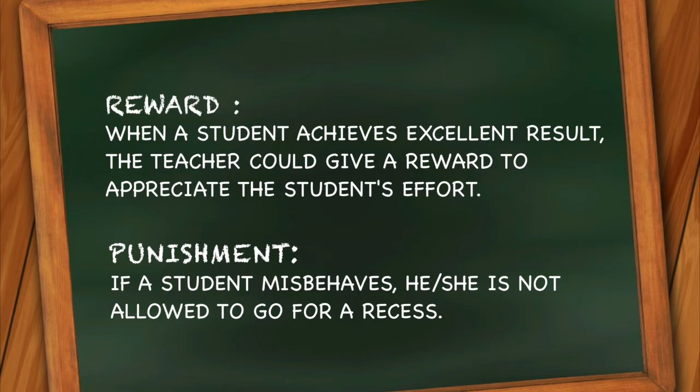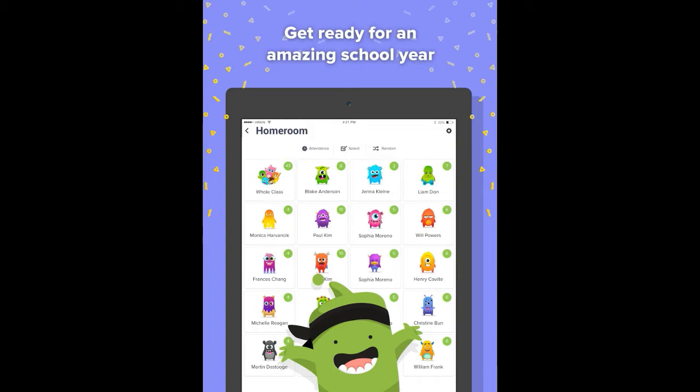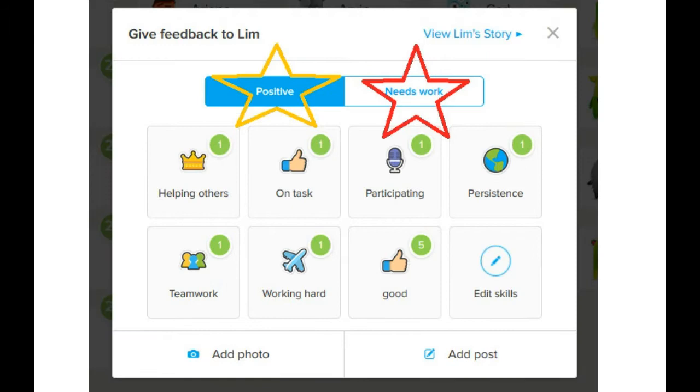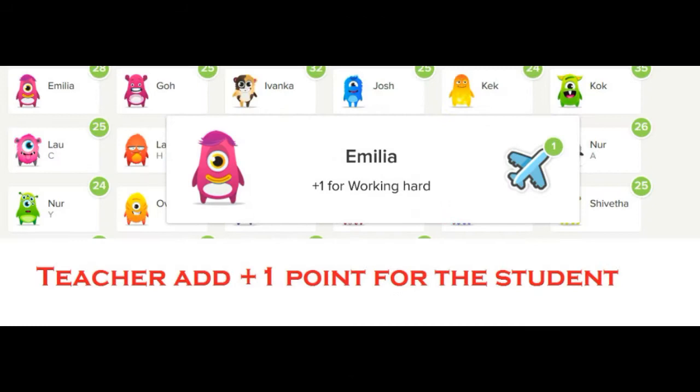Using behaviorist theory in the classroom can be rewarding for both students and teachers. Behavioral change occurs for a reason. Students work for things that bring them positive feelings and for approval from people they admire.